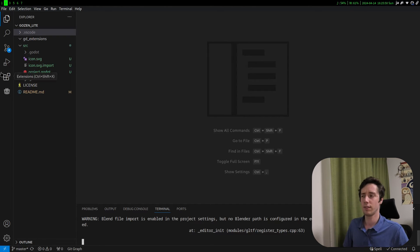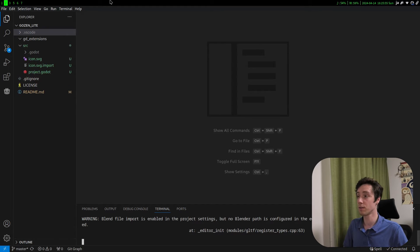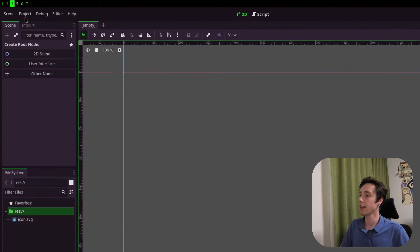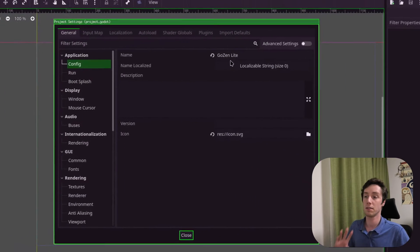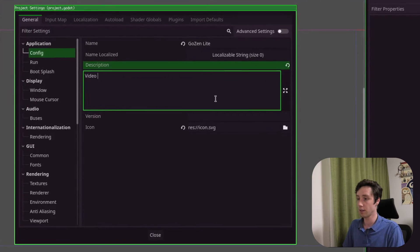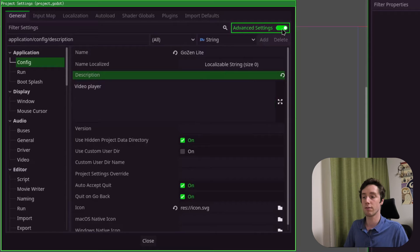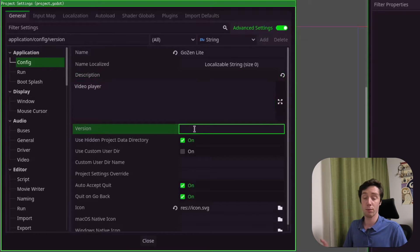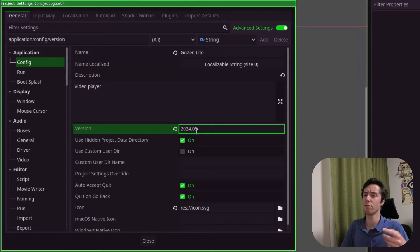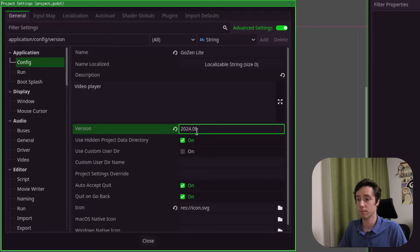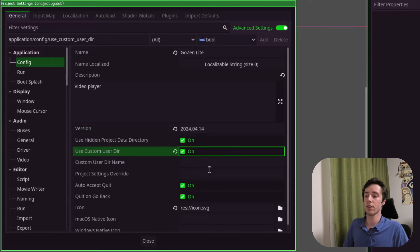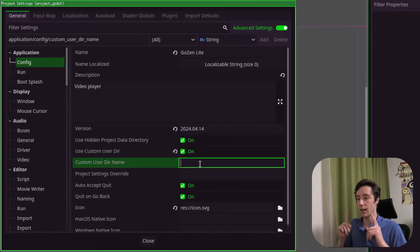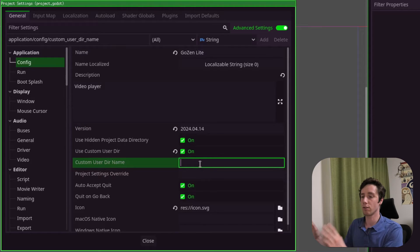For this episode I don't think we'll do much more inside VS Code. Go to your Godot project now and Project Settings. You can put a description: video player. Under Advanced Settings, Version — I recently started using a more date-based calendar versioning, you can do whatever you want. Use Custom Dir and Custom Directory — that's important for your log file so you can more easily find your log files again. I'll just call this GozenLite.